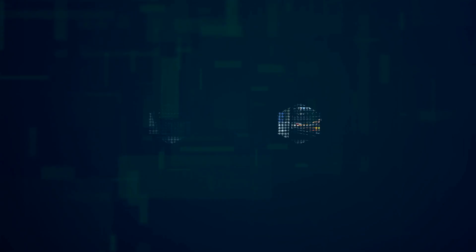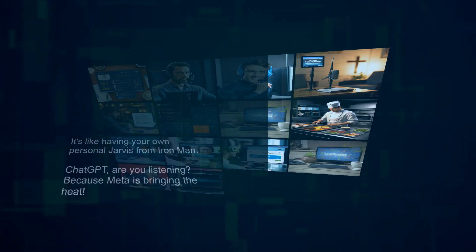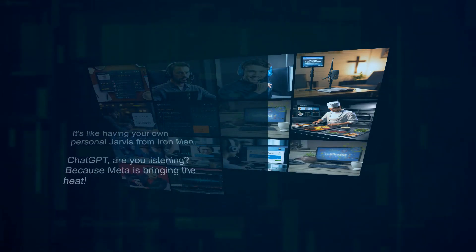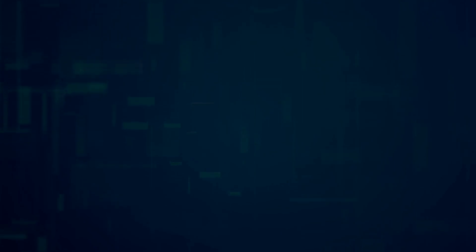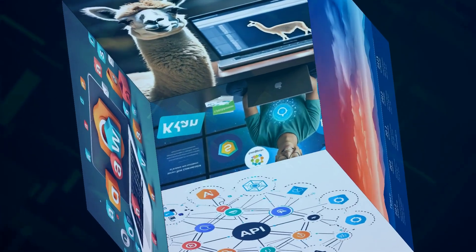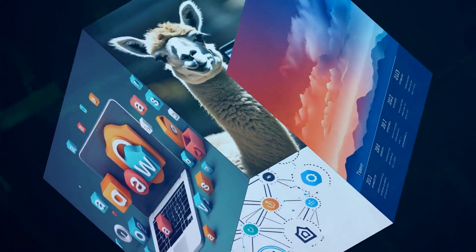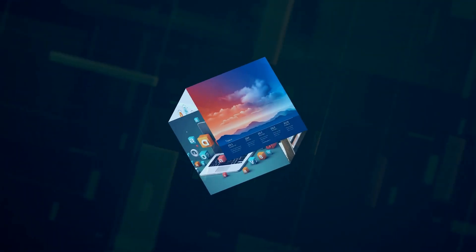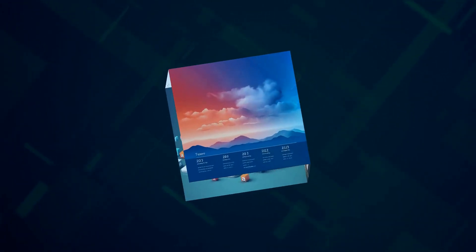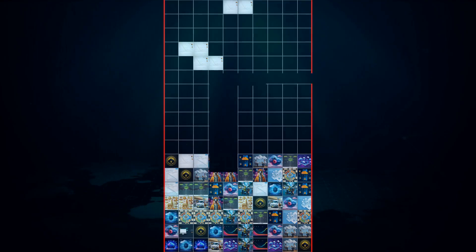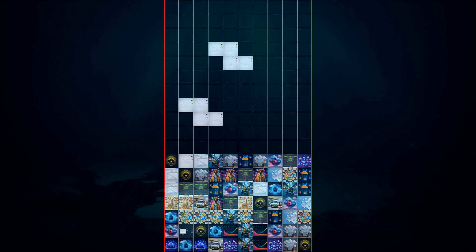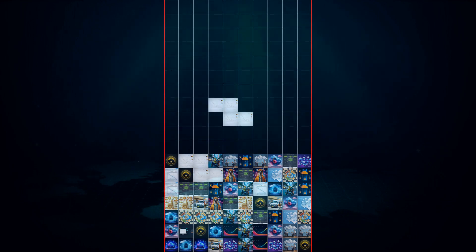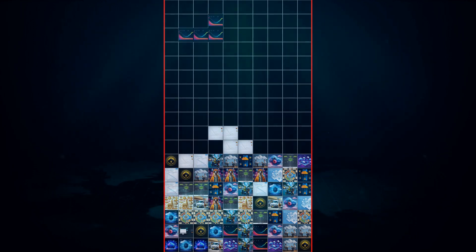It's like having your own personal Jarvis from Iron Man. ChatGPT, are you listening? Because Meta is bringing the heat. Now, here's something even more interesting. Meta isn't just keeping its AI technology all to itself. In addition to Meta AI, the company has also developed these things called LLAMA models. These models are basically the building blocks of AI, and Meta is making them available to other companies. That's right, even their competitors.